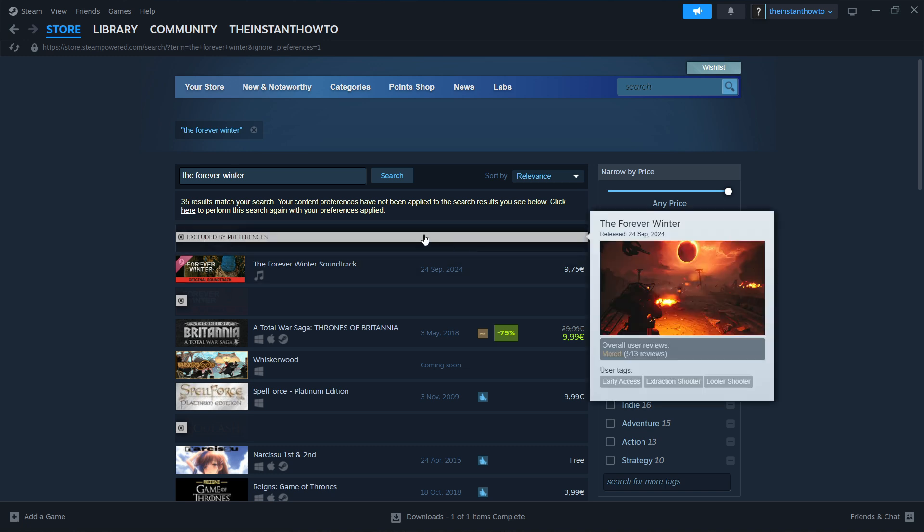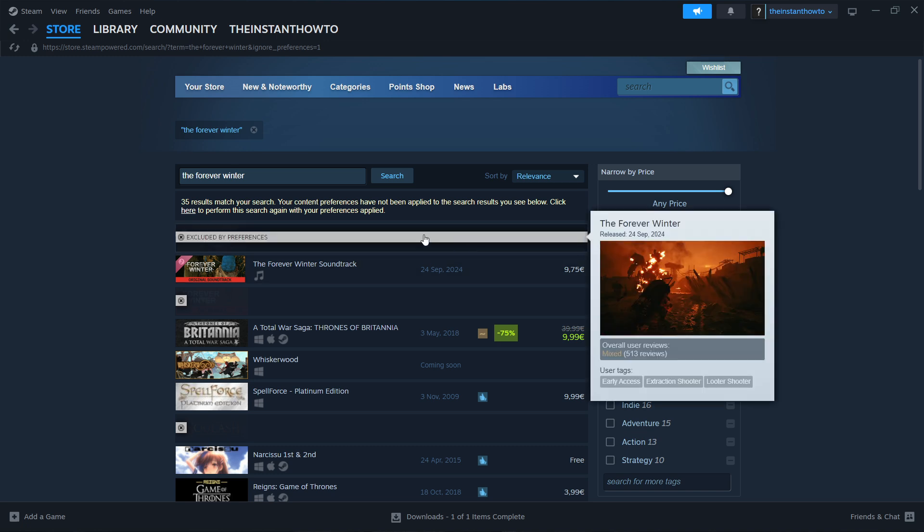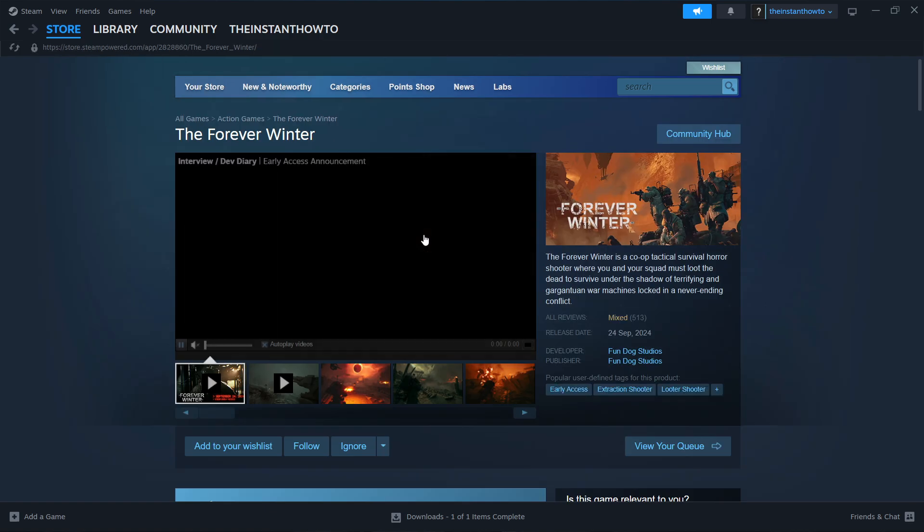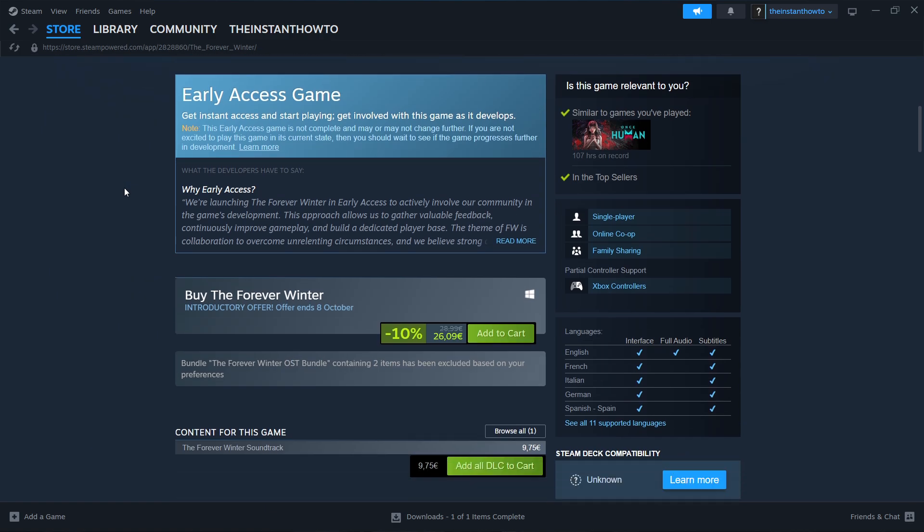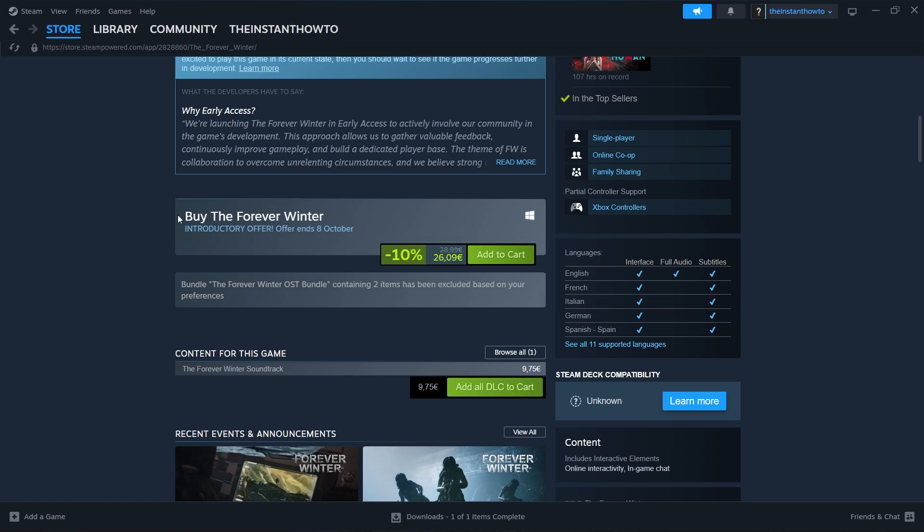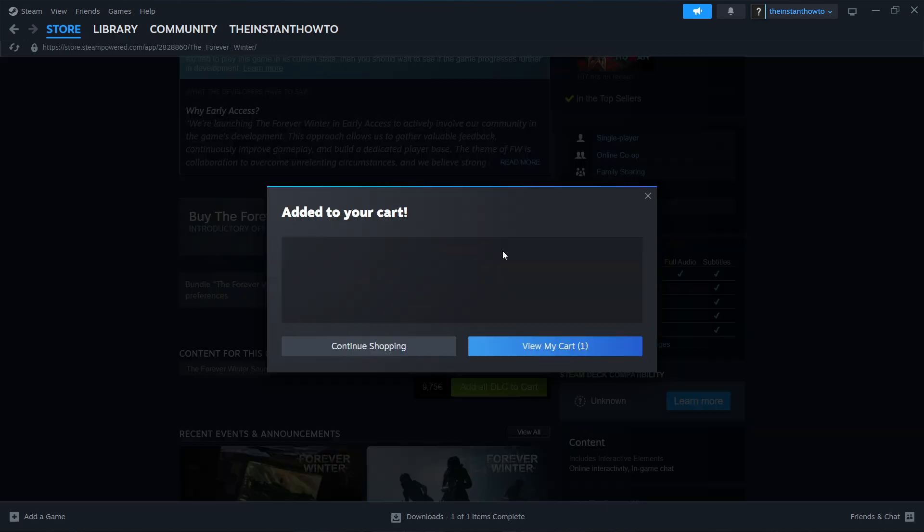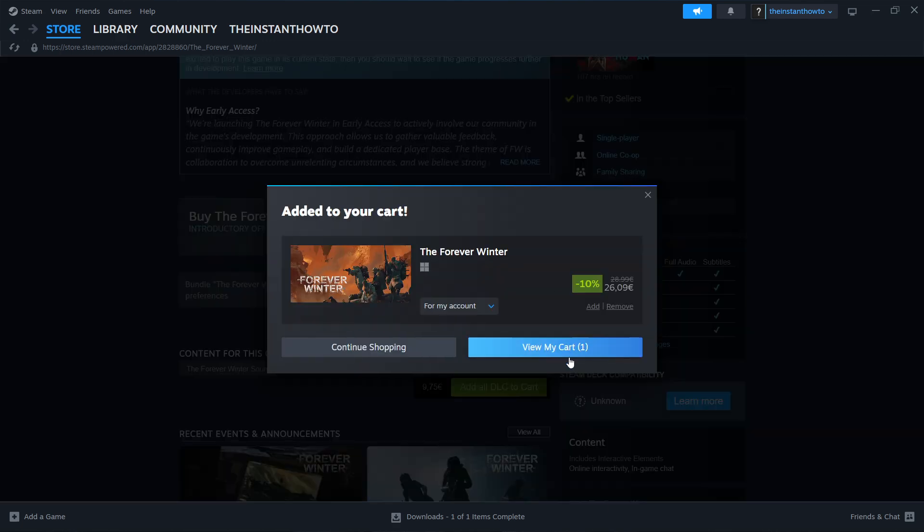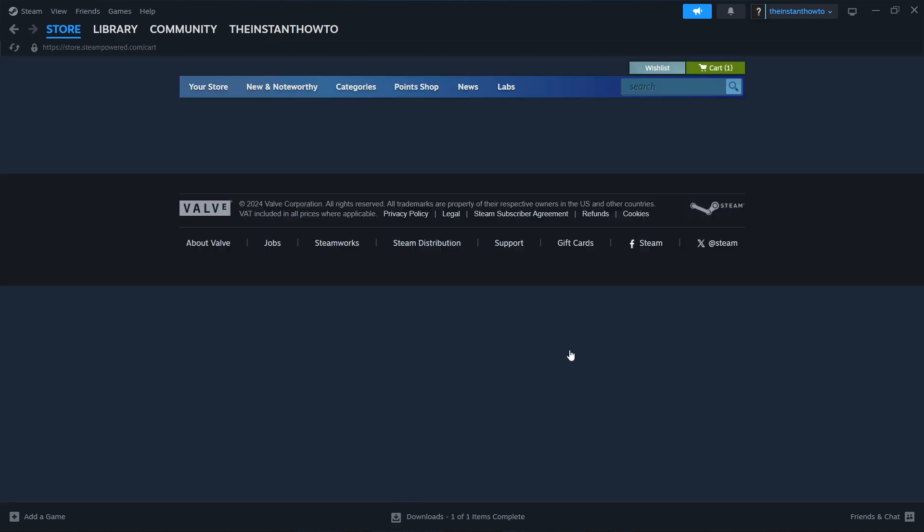Once you do that, the Forever Winter will be the first game on your list. Click on it and then you want to scroll down to where it says buy the Forever Winter. Now, you want to click add the cart over here and then view my cart.